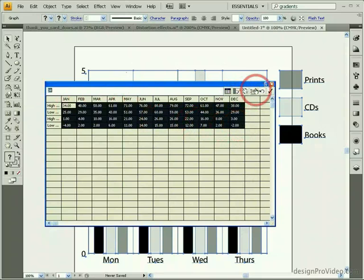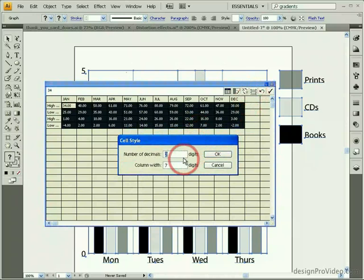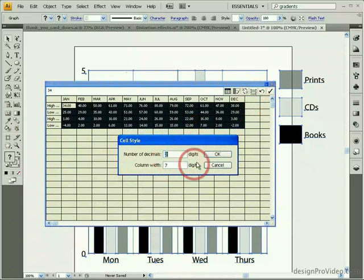This button right here is used to change the cell style. Using this, I can change the cell width and the number of decimal places that are displayed.